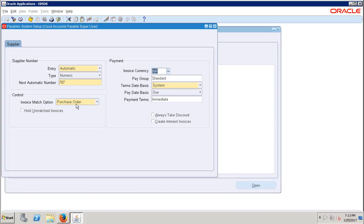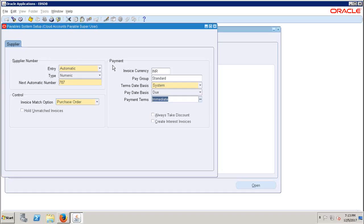Note there is one payment term called 'Immediate' which will get defaulted. When we do the setups we'll talk about changing it to another payment term we create. Primarily, the Payable System Setup sets how the supplier number is generated and which country currency to select for the implementation. If implementing for multiple countries, you select one currency here; country-specific currencies can be managed at the supplier and transaction level.